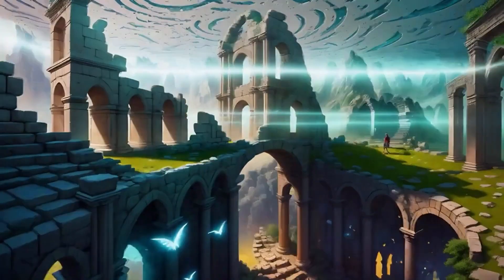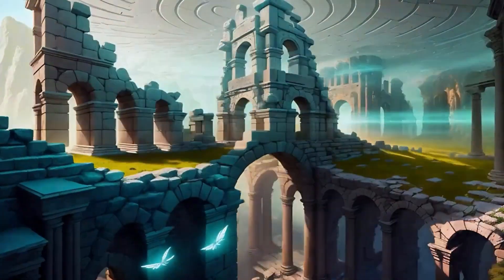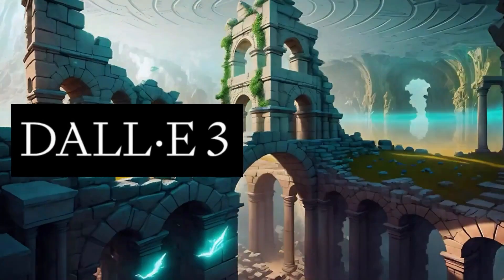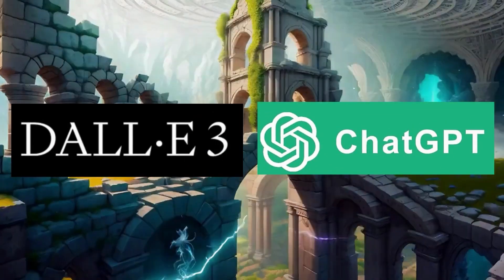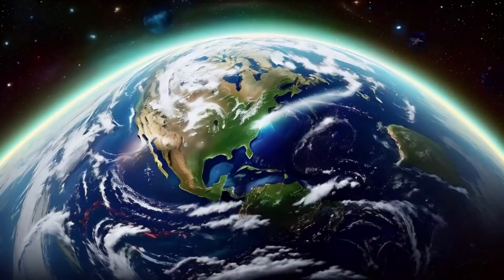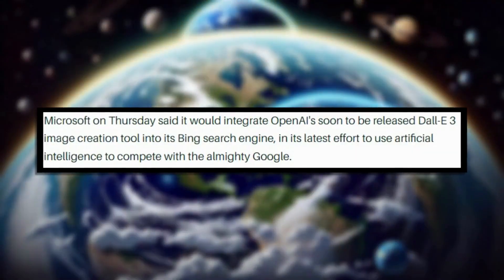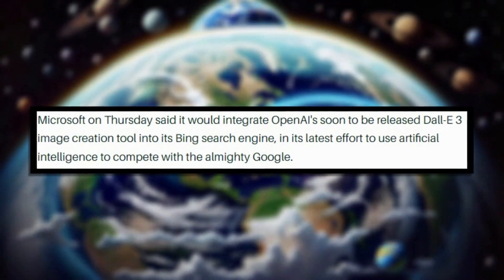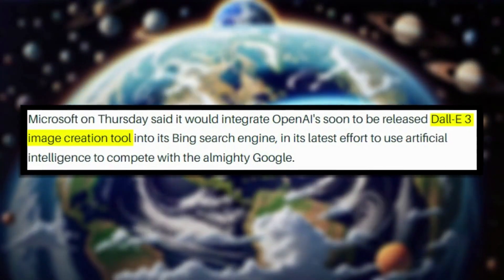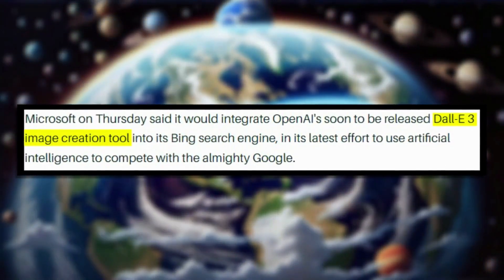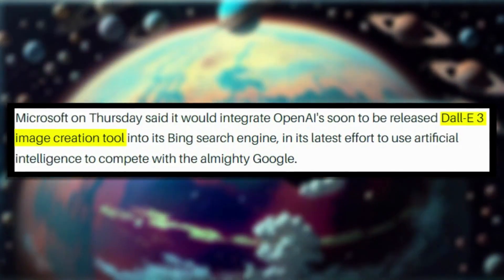The idea generation and problem-solving capabilities unlocked by systems like DALL-E 3 and ChatGPT integration get me really excited for the future. And the AI innovations aren't stopping there either — Microsoft also announced they will be integrating DALL-E 3 into Bing's search chatbot, enabling text-to-image generation directly within Bing's chat interface too.